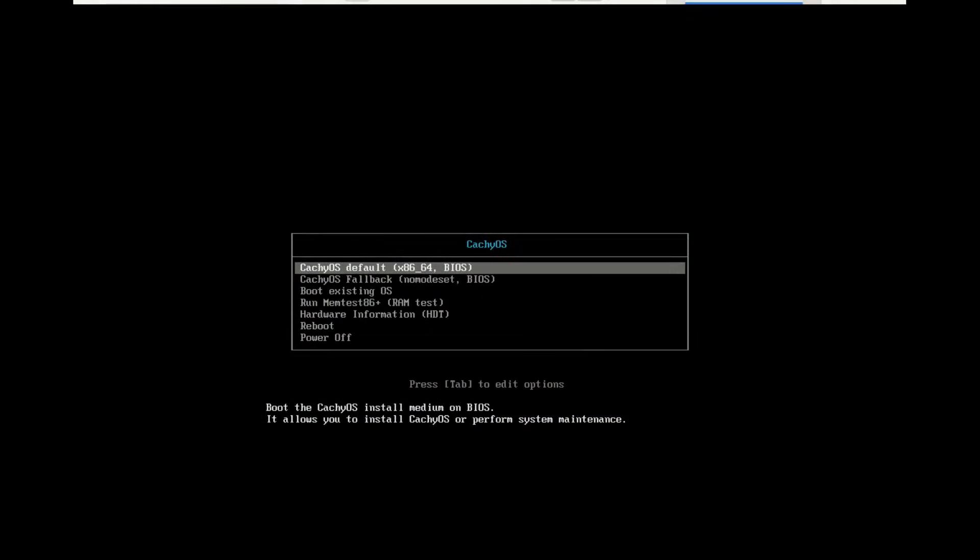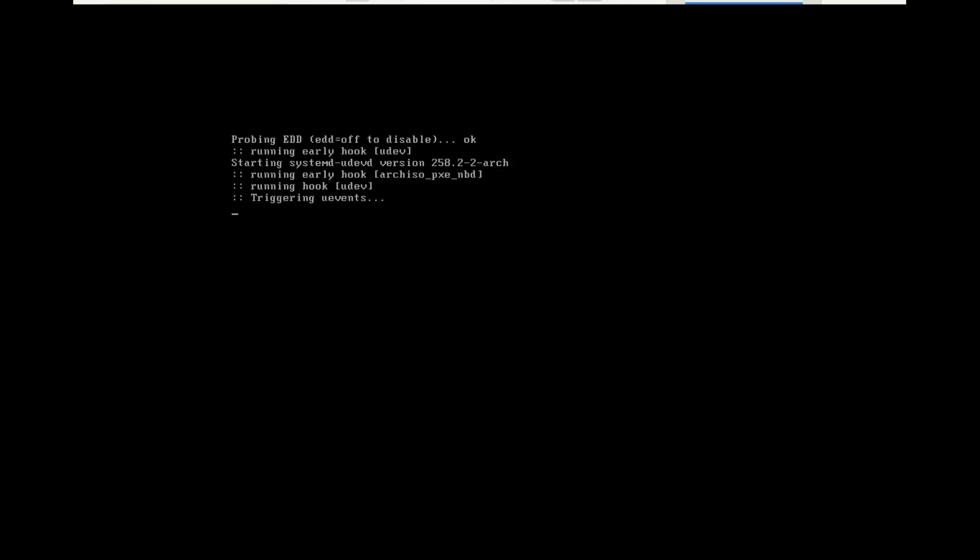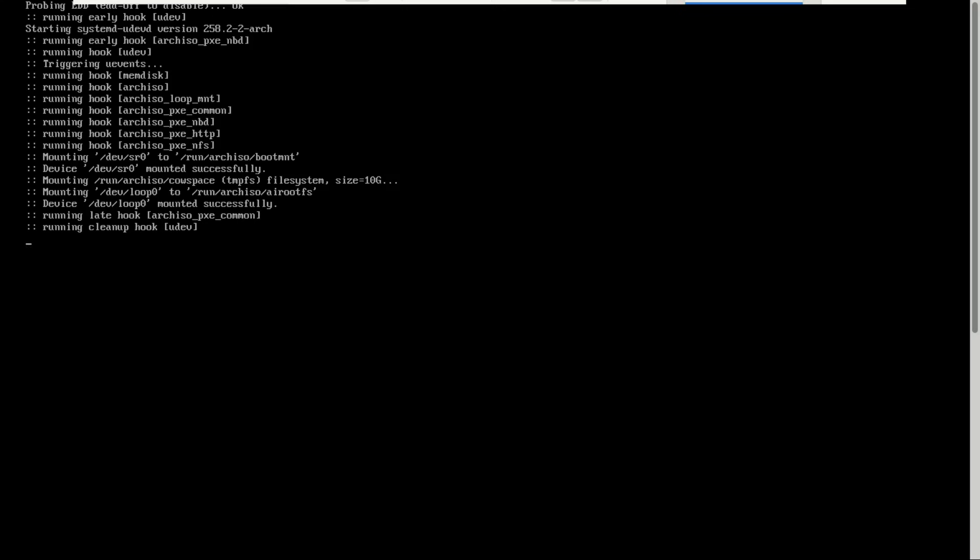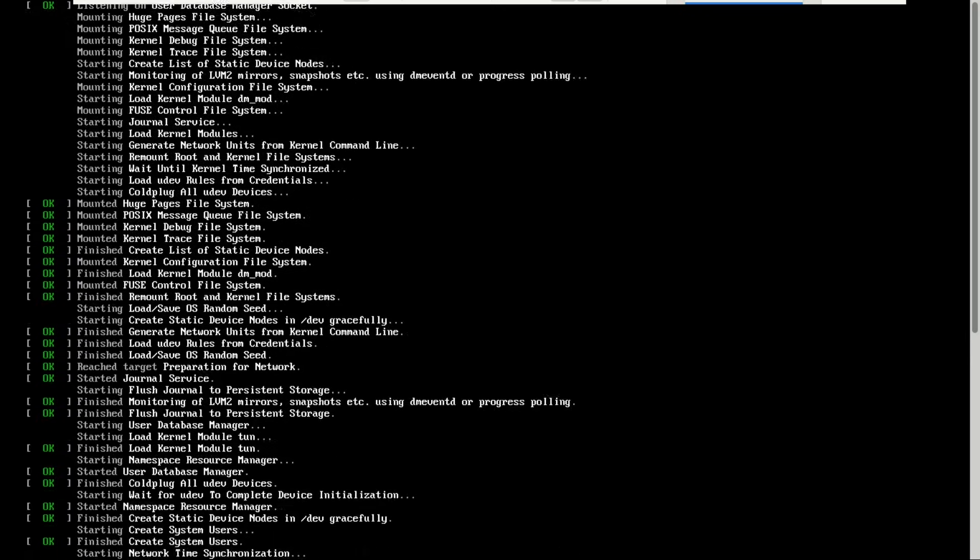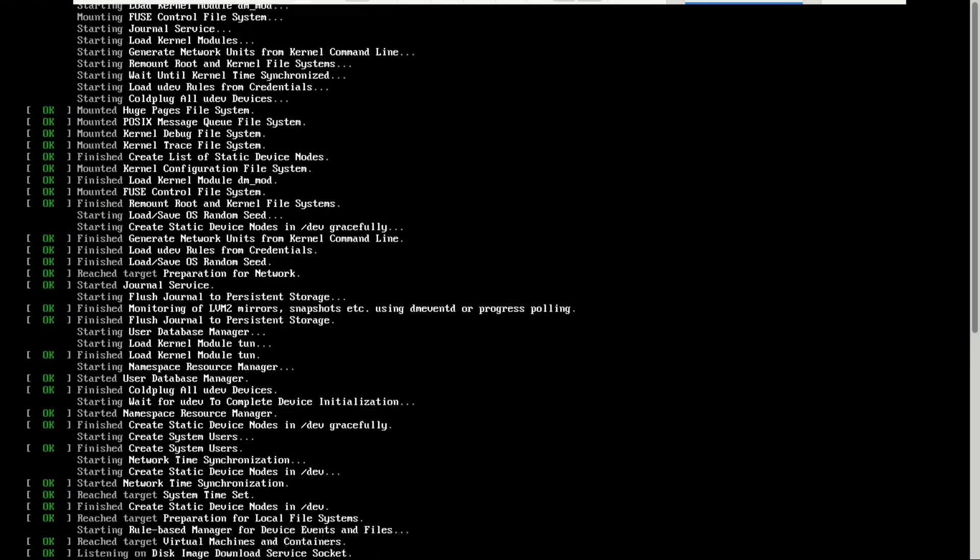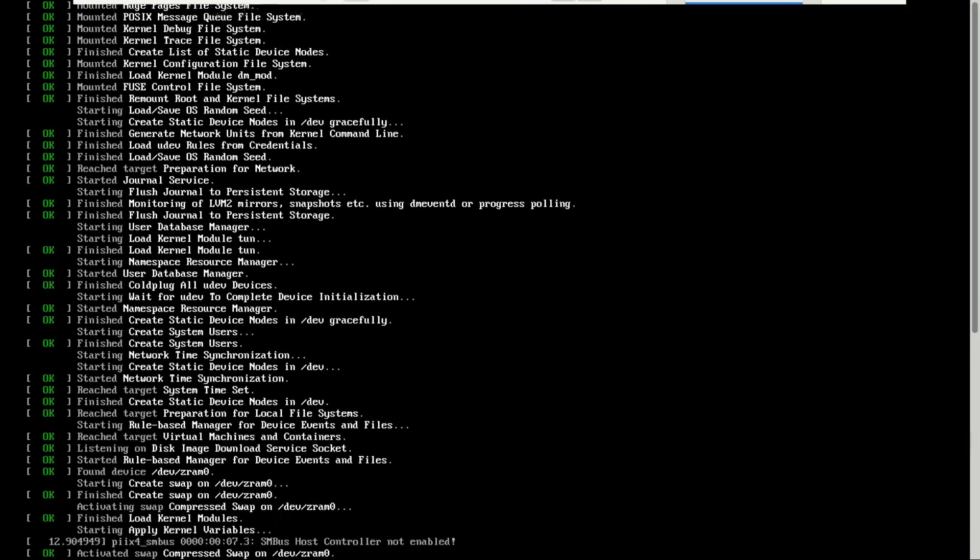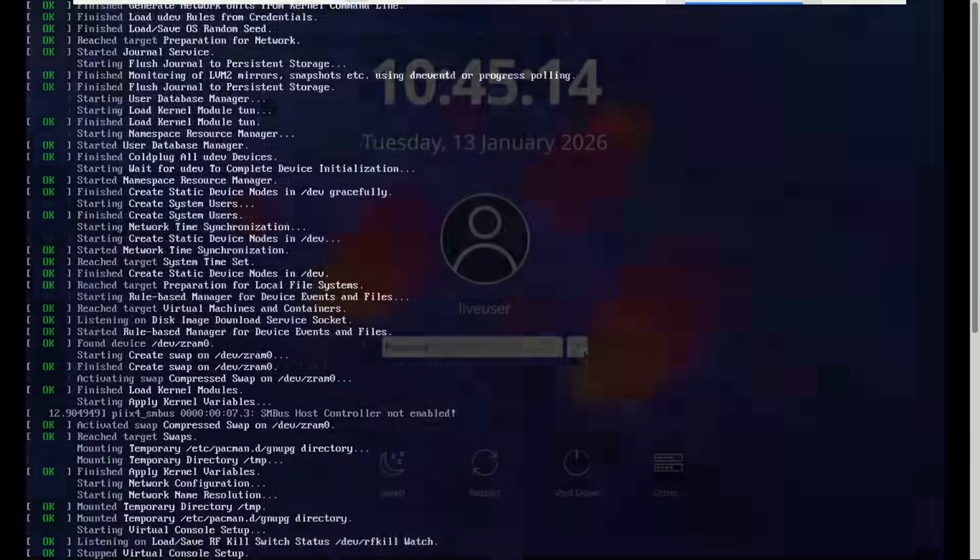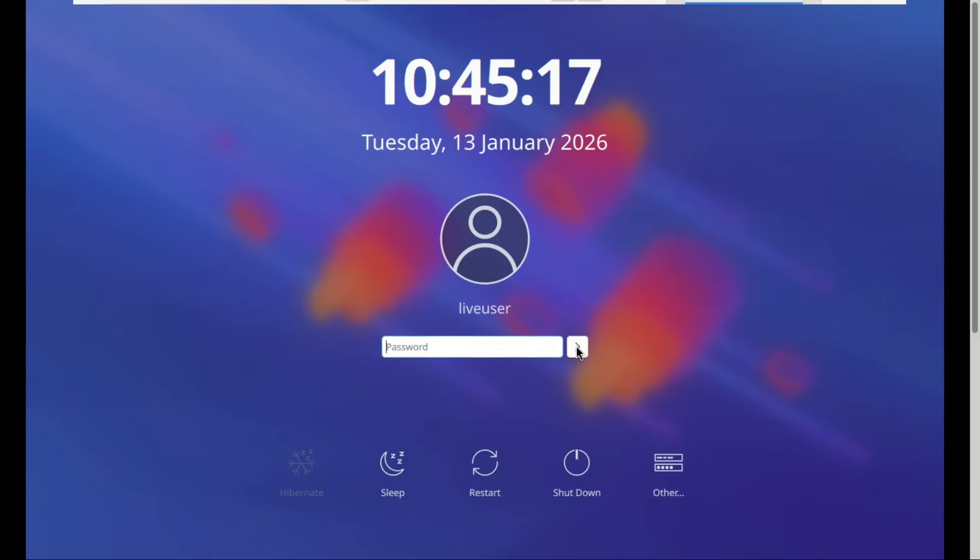Alright, so we're not wasting any time. We're going straight into the installation process. Once you've downloaded the CachyOS ISO, creating a bootable USB is honestly the easiest part of this whole thing. Just grab Balena Etcher, or Rufus, pick your ISO, pick your USB stick, hit Flash, and you're done. Just plug it in and boot from it. If you try to log in and it fails, try switching to Wayland.